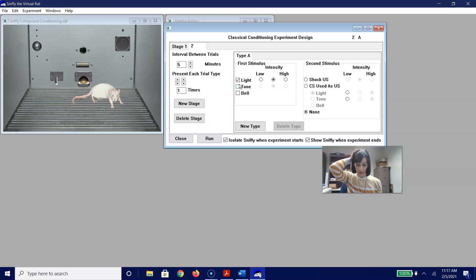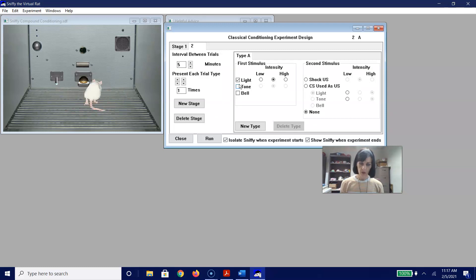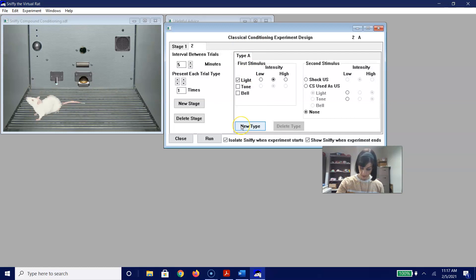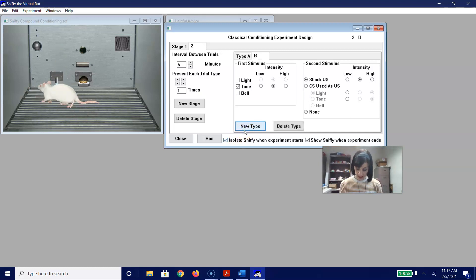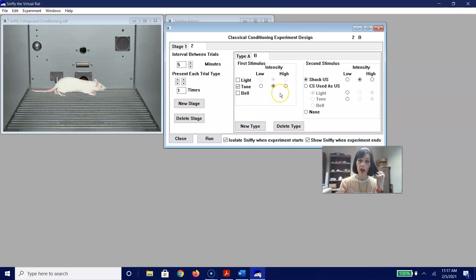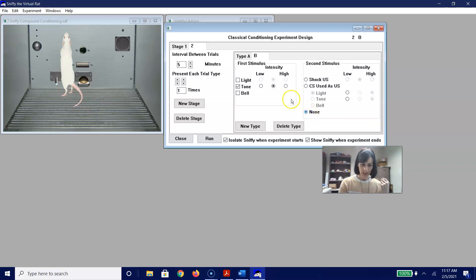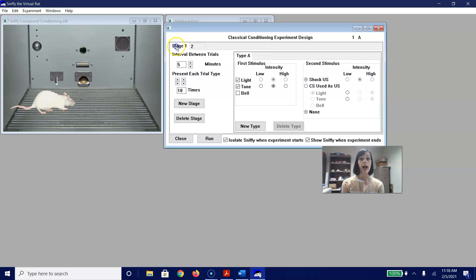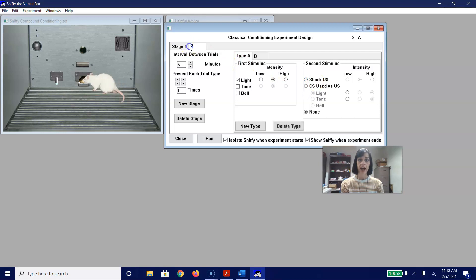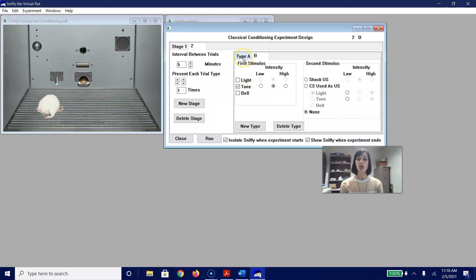Now we are going to add a new trial type — Type B. In this case, we are going to pick the tone and pair it with nothing. So just to recap: in compound conditioning, we are presenting a light and a tone paired with a shock in Stage 1, then Type A is one trial of a light paired with nothing, and Type B is a tone paired with nothing. Now that we have everything set up, we are going to go ahead and run that.